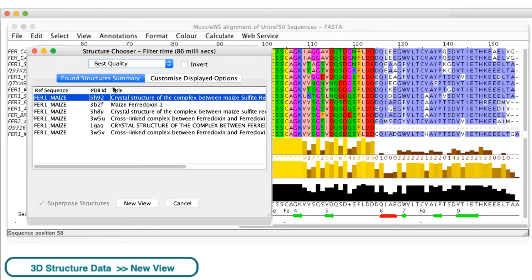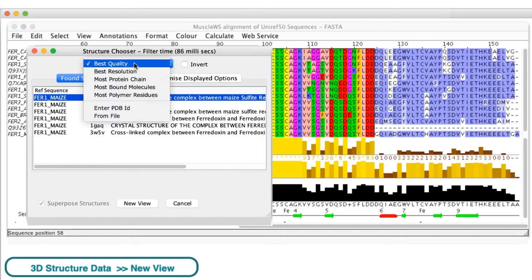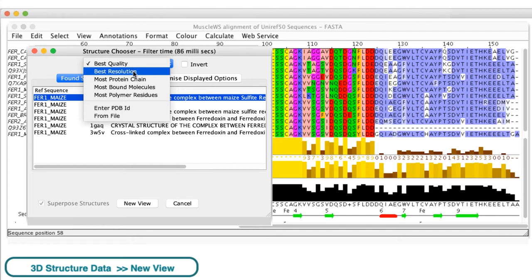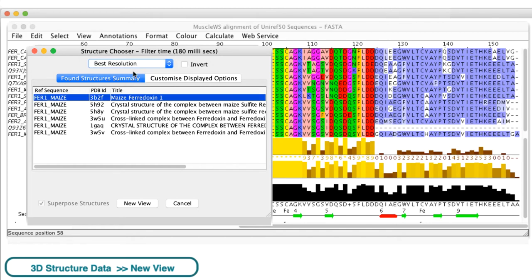In the structure chooser dialog box, the structures can be ranked. Best Quality is the default option, but there are several other options such as Highest Resolution. I select the structure I require and click View.